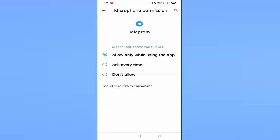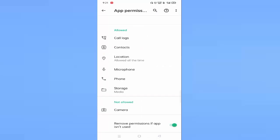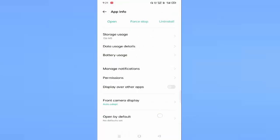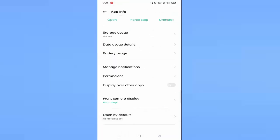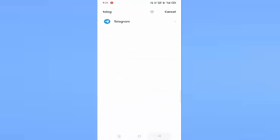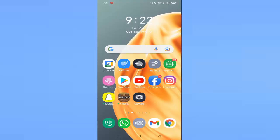After allowing all the permissions, go back. After doing the settings, you have to restart your mobile. After restarting your mobile, hopefully your problem will be fixed.